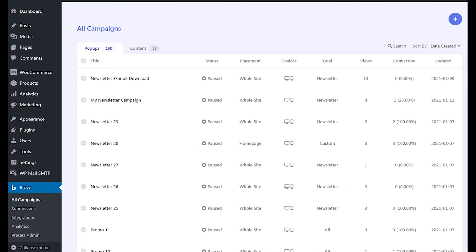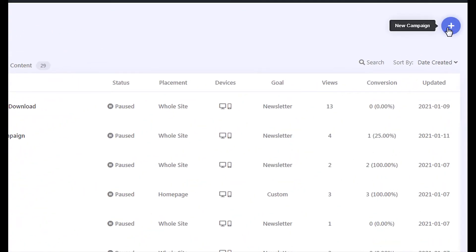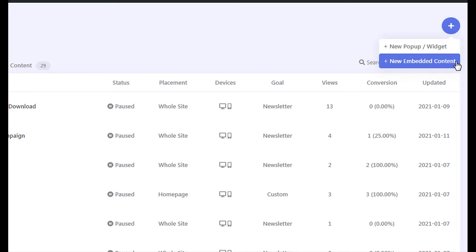First, go to your campaigns page. Click the plus icon from the top. If you want to embed the quiz into a post or page, select the new embedded content button.